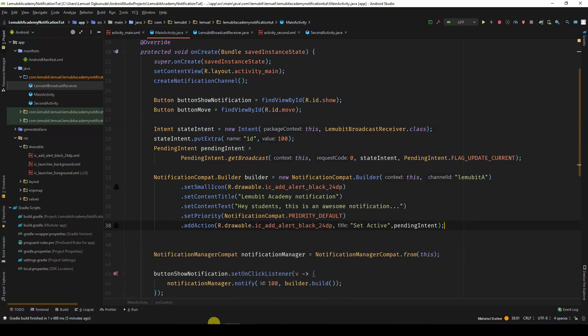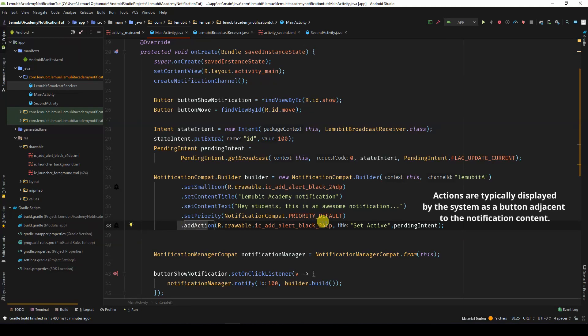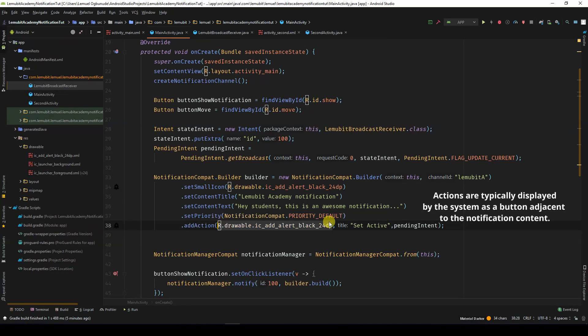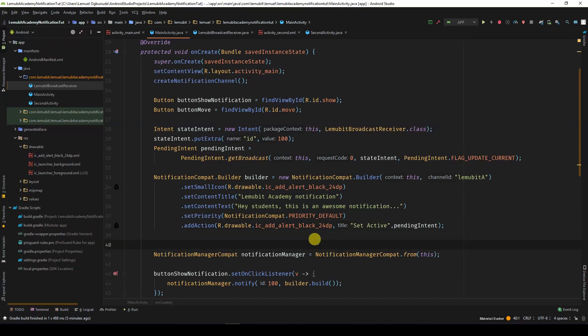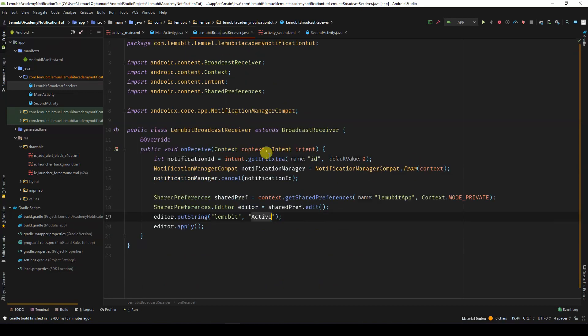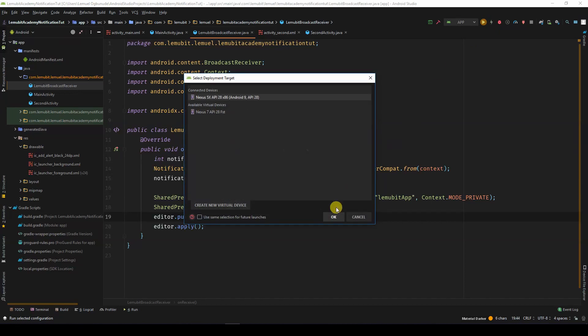We then call Add action instead on the notification builder. We pass in an icon, a title which will be the title of the button, and then pass in a pending intent. Now we can run this and see what happens.